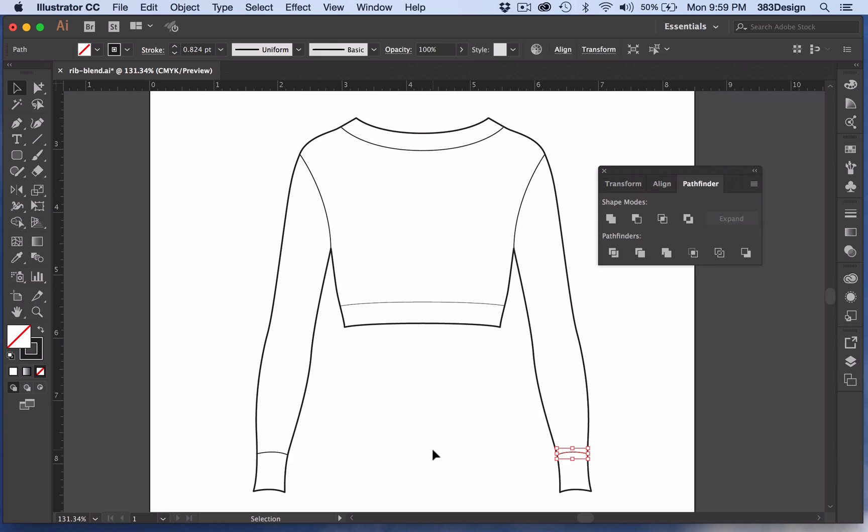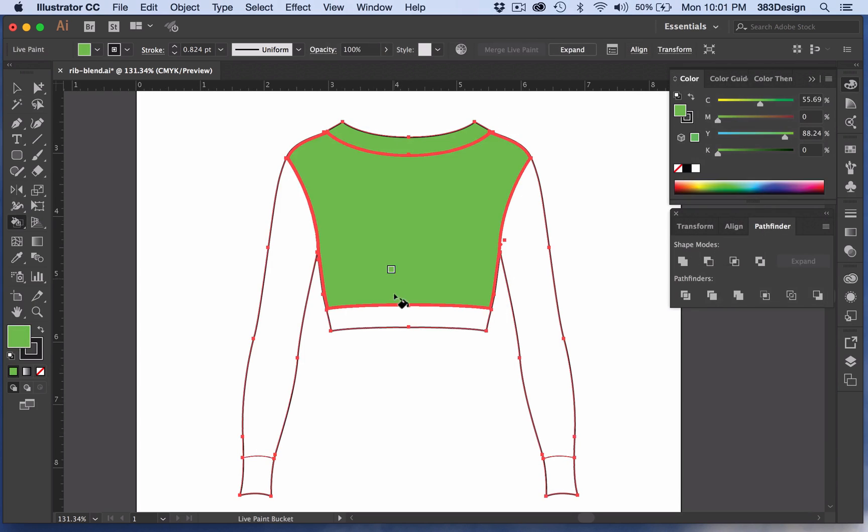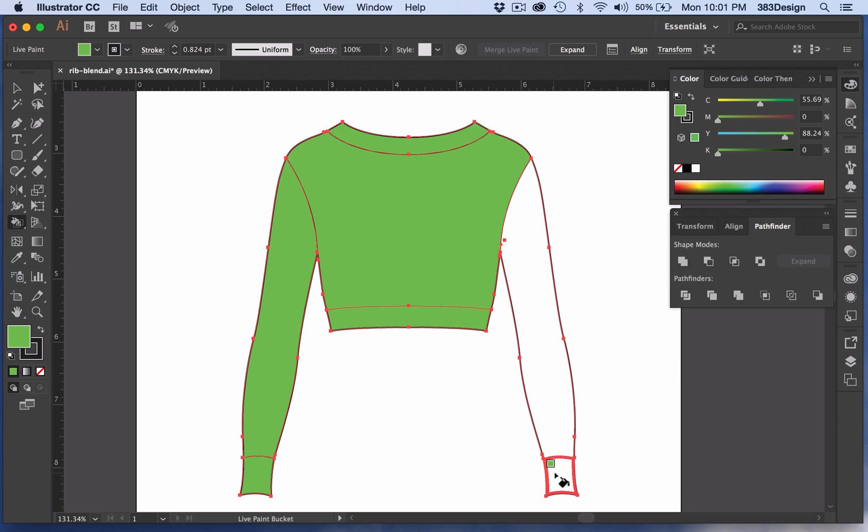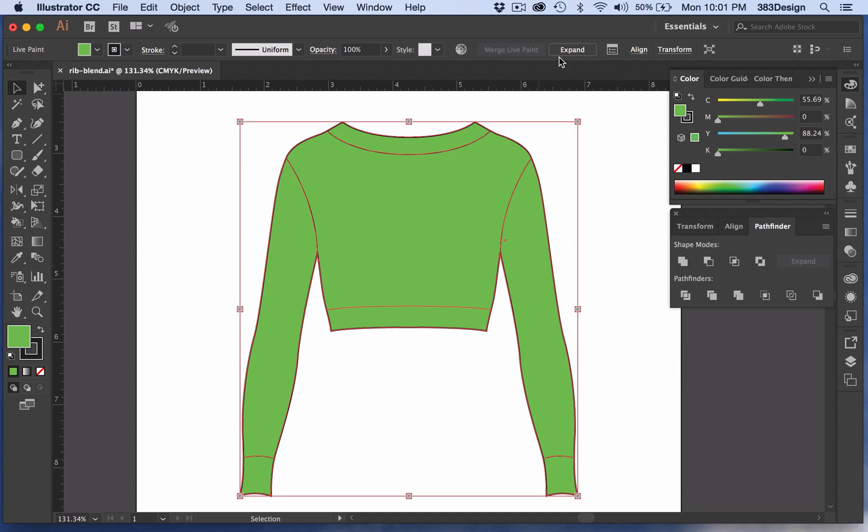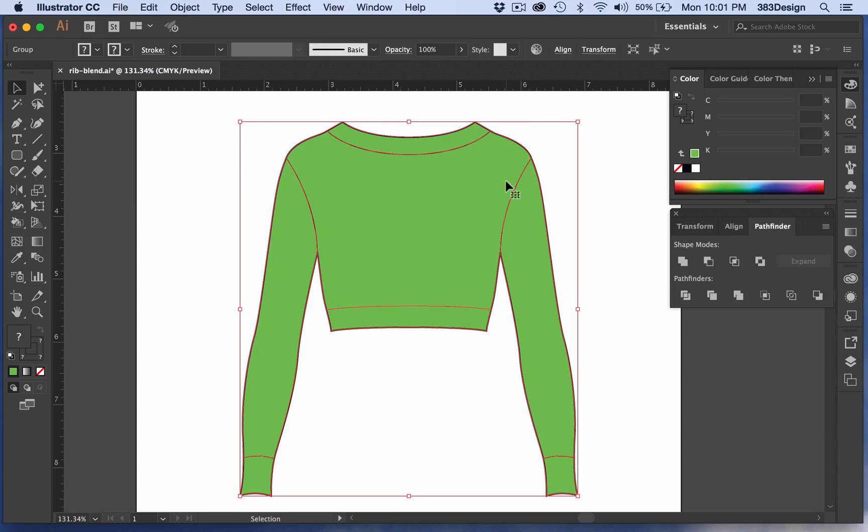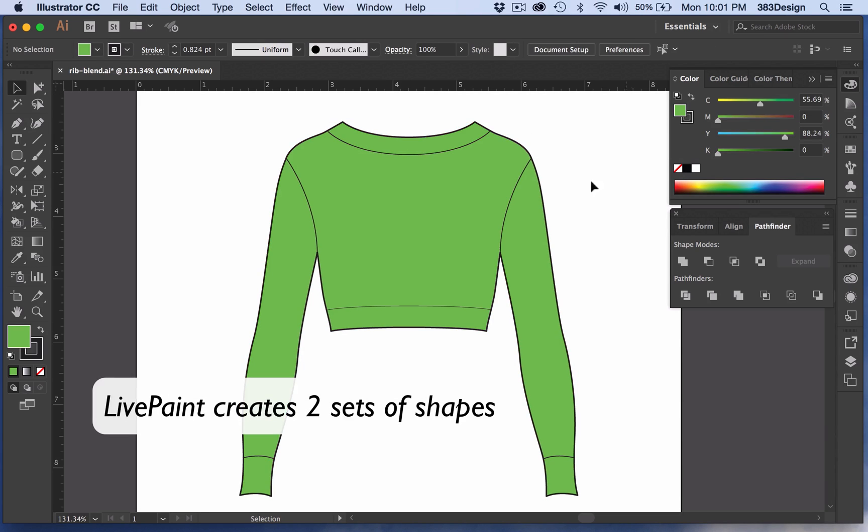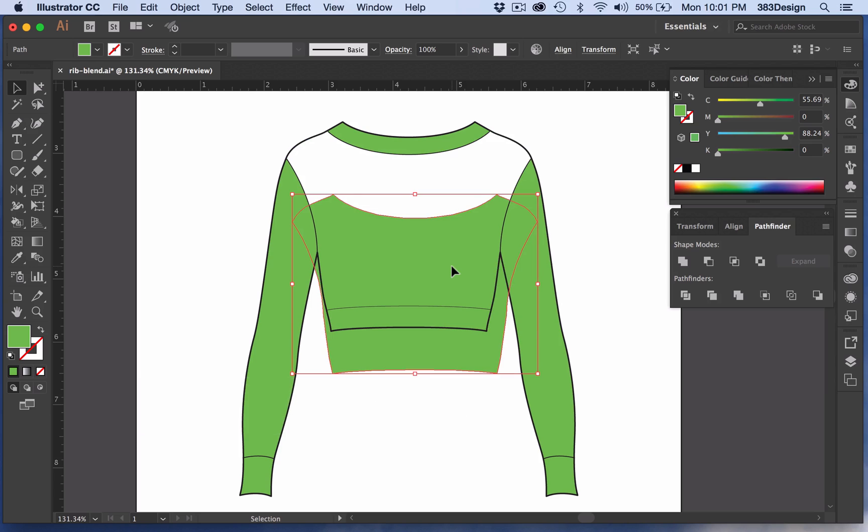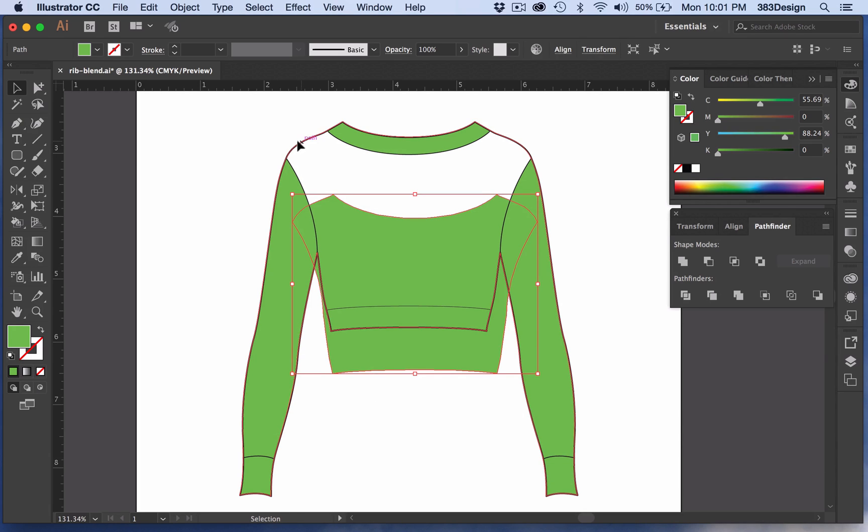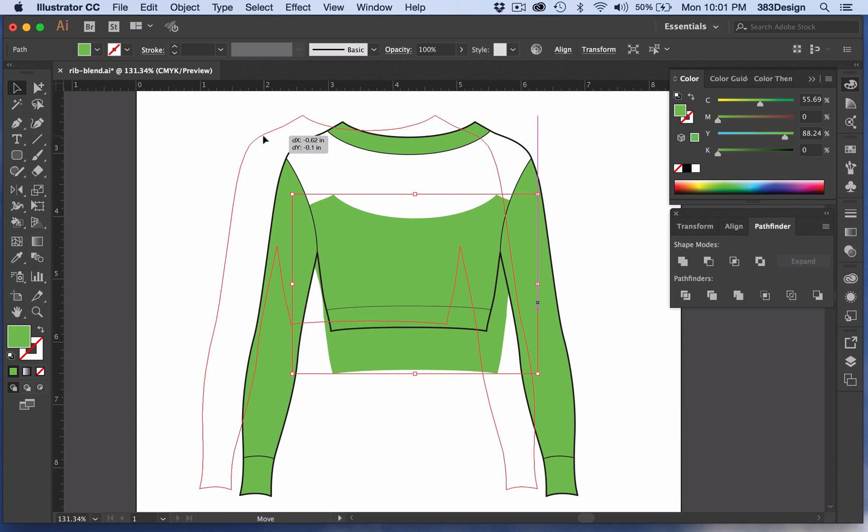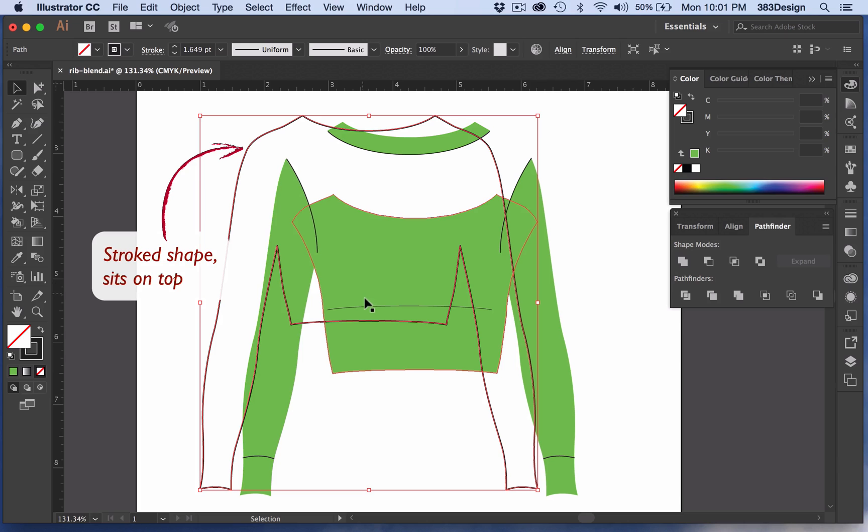Also, unlike live paint, which also works in a similar manner, Pathfinder and Shape Builder will create one shape with a fill and stroke color, as opposed to two shapes, one with a stroke color and no fill, and another sitting right below the first shape with a fill and no stroke color.